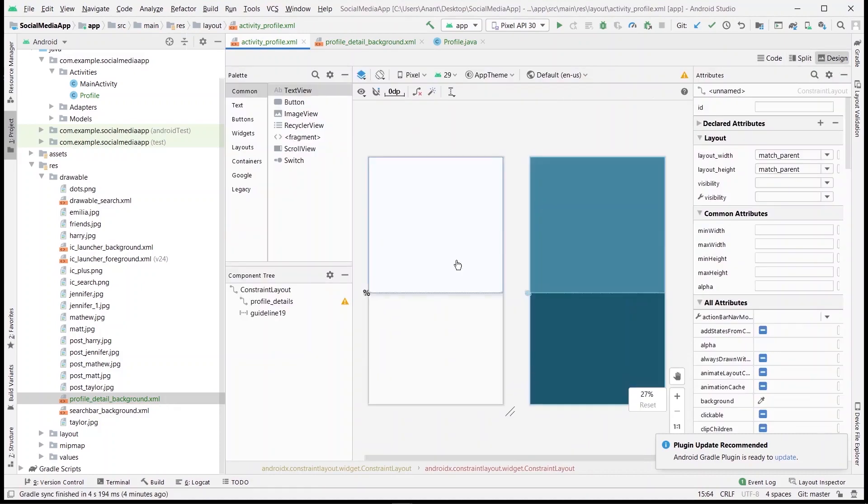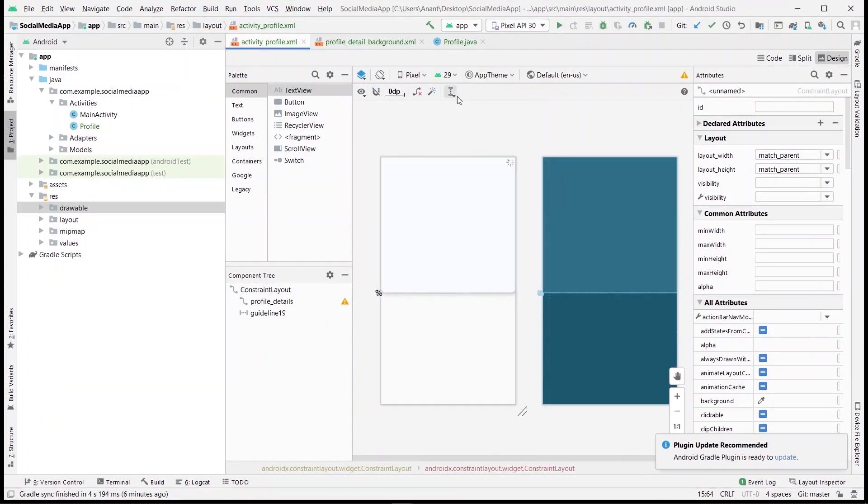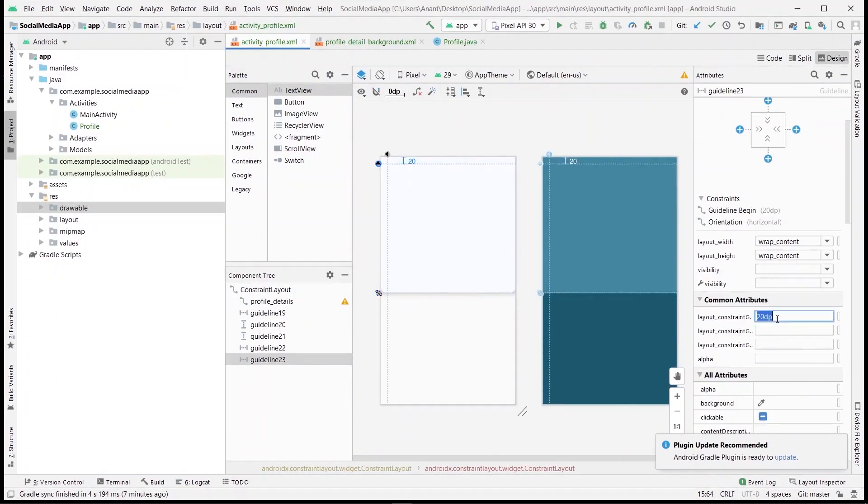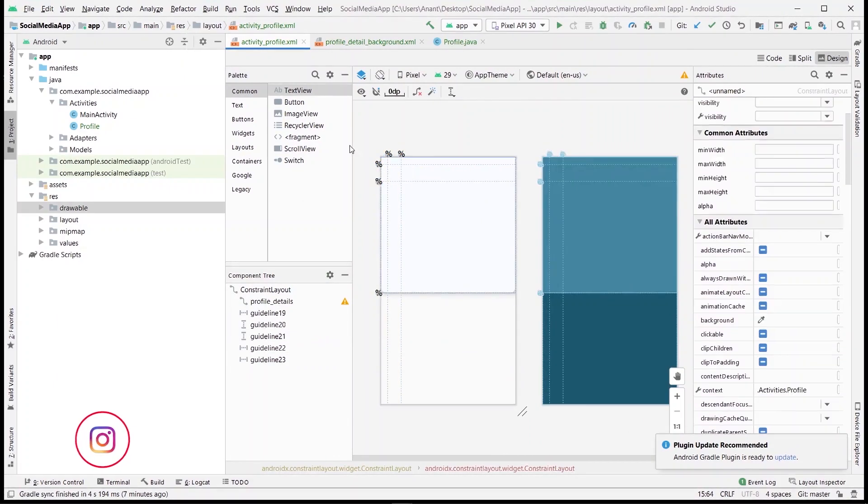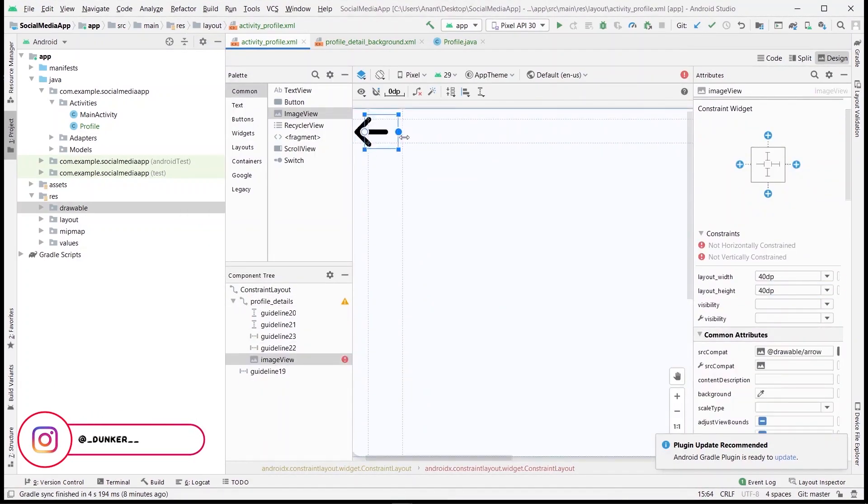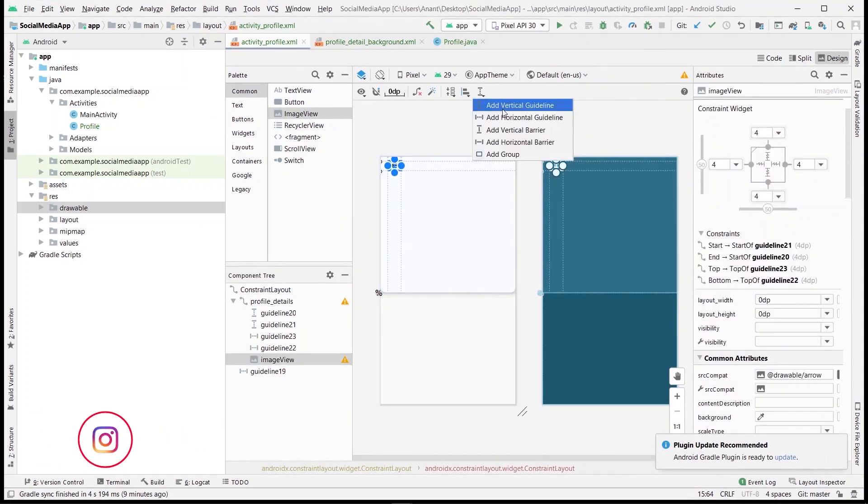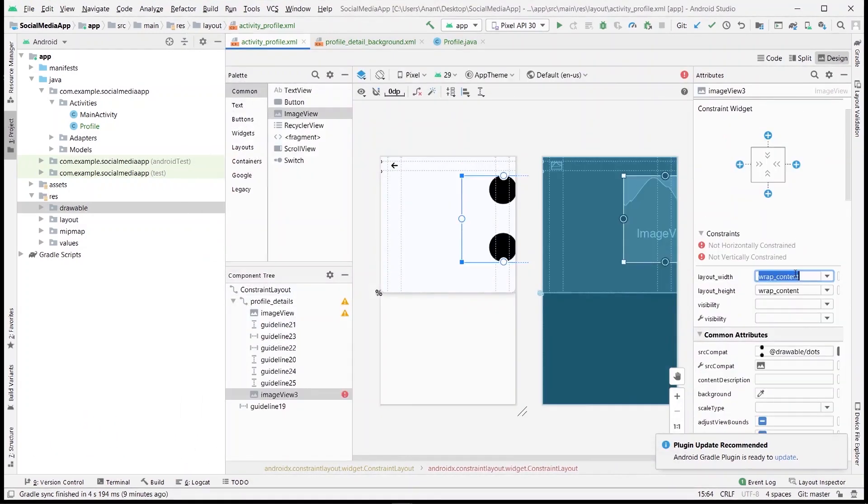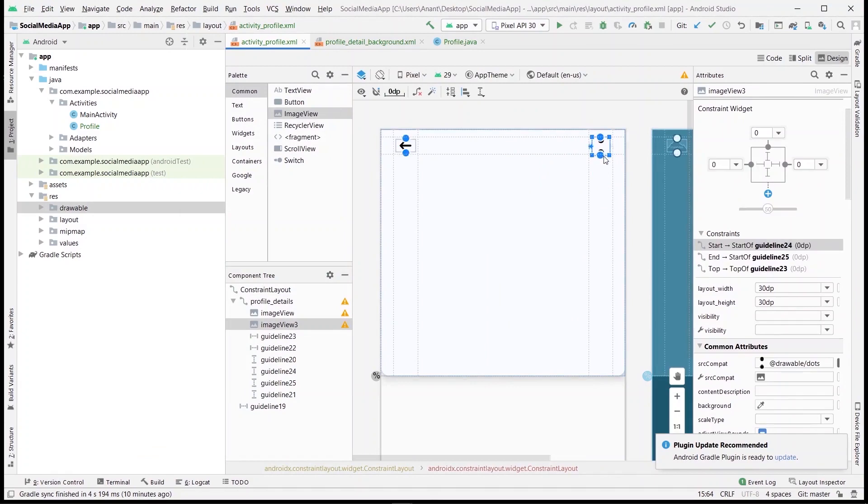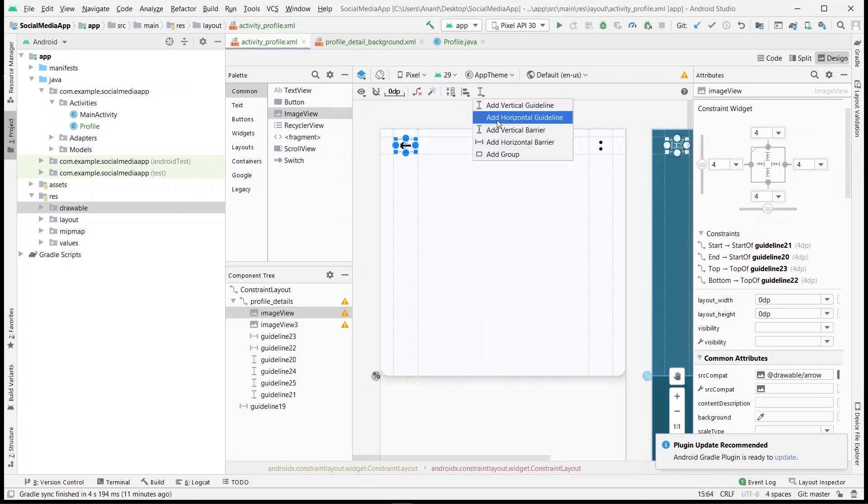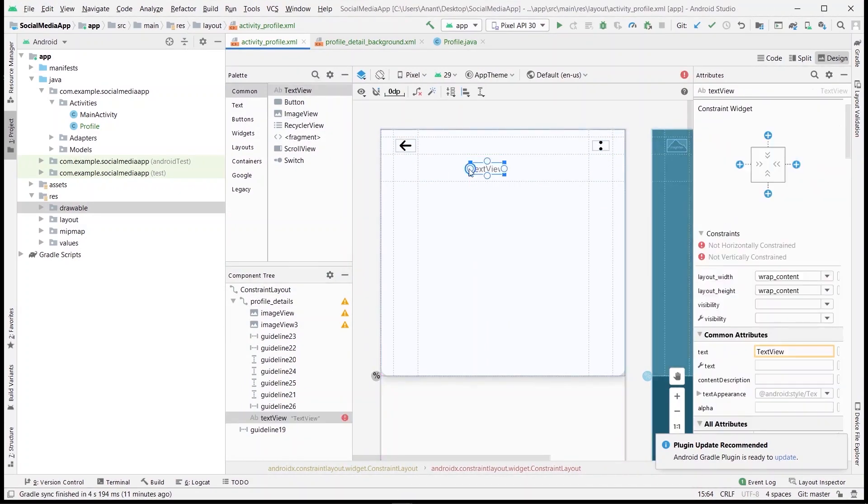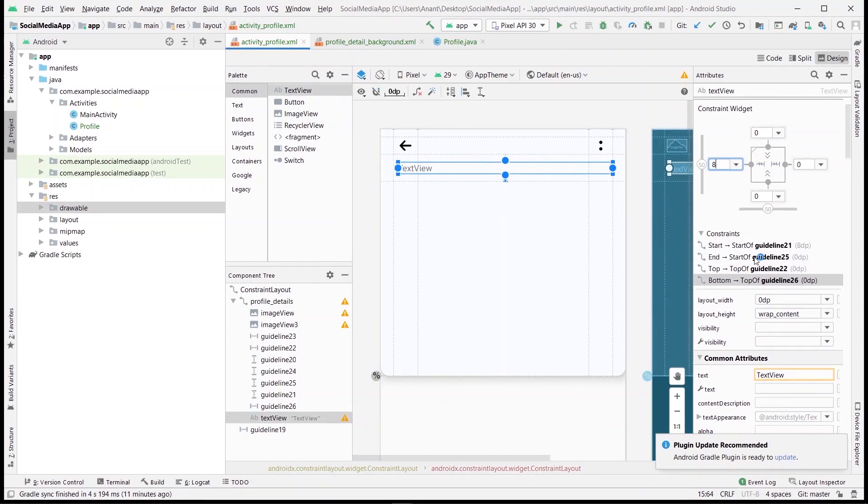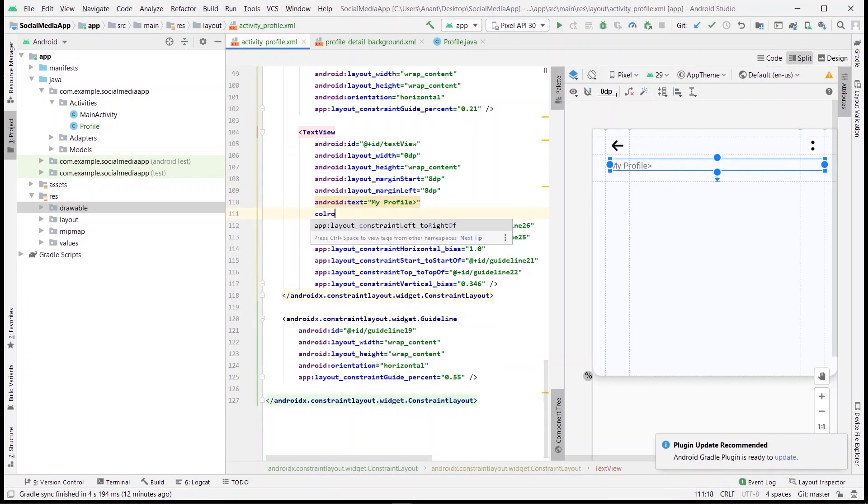Now let's place some guidelines to drop the two image views we need. One for the back button and the other for the options. Drag and drop the image views one by one and select the source of image as you want for your app. Match the constraints to the guidelines we have placed, and as usual make the height and width to be match constraint. Place another guideline, then have a text view, and then usual matching the constraint stuff again. Let's change the text and do the formatting by setting size, style, and color of the text.